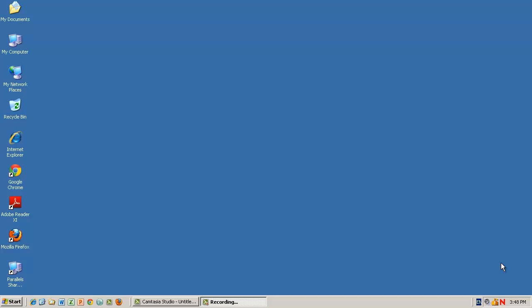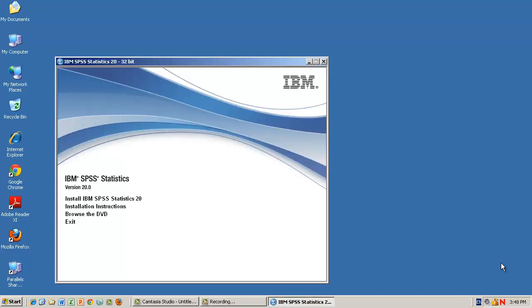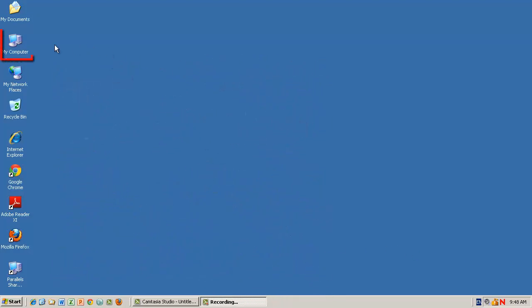If you've purchased an SPSS disk, insert it in your computer now. After a short time, the SPSS installer menu will appear on screen. If you don't see the installer window appear,